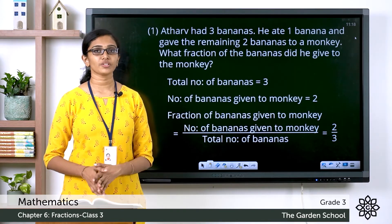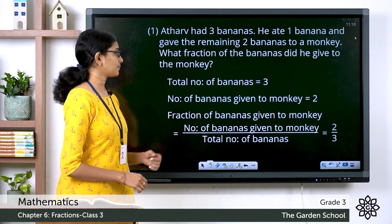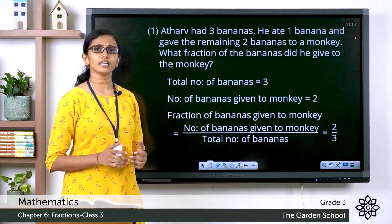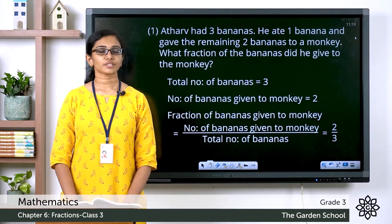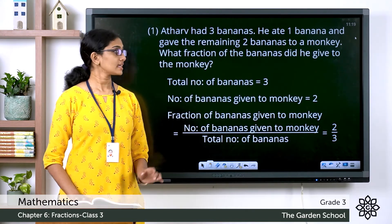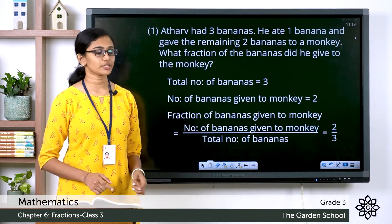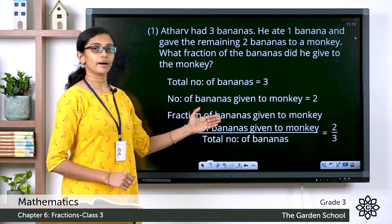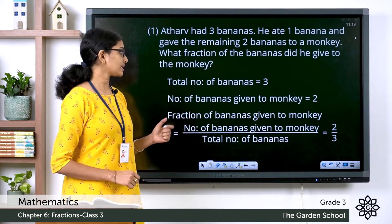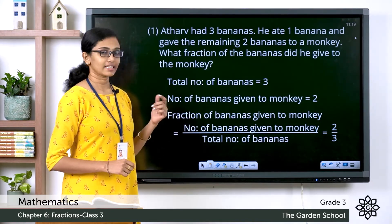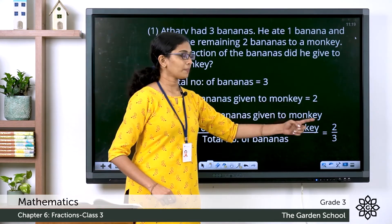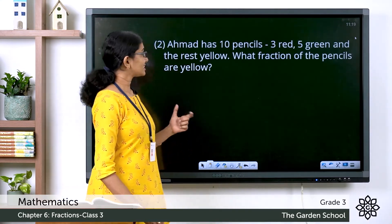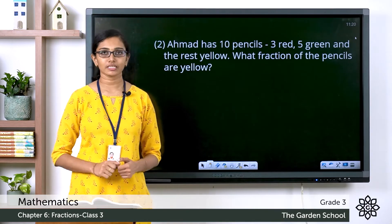So what is the fraction of bananas given to the monkey? Let's see the steps. The total number of bananas is equal to three. The number of bananas given to the monkey is equal to two. The fraction of bananas given to the monkey is equal to the number of bananas given to monkey divided by the total number of bananas, which is equal to 2/3.